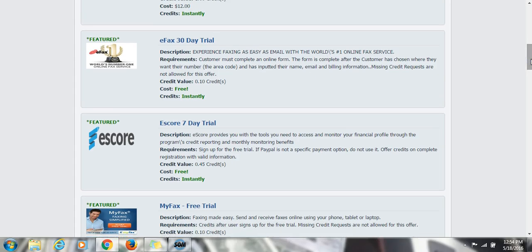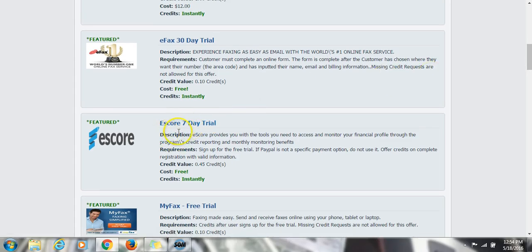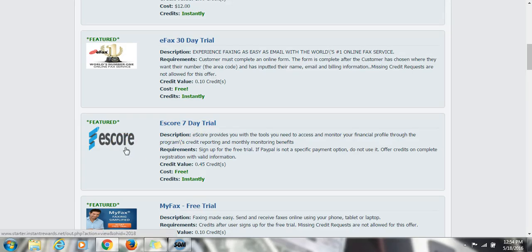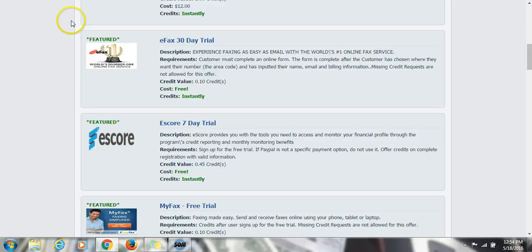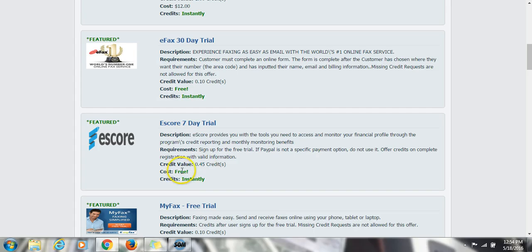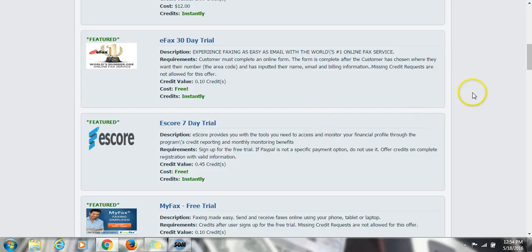You want to make sure you maintain at least one full credit, and I'm going to show you exactly how to make that happen. Say for instance, right here this is a good offer to do: eScore seven-day free trial. You want to maintain this trial anywhere between 75 to 90% of the offer. If you read at the top it gives you 0.45, it is free and it credits instantly. So okay, you're almost halfway there and you haven't even spent a dollar yet.